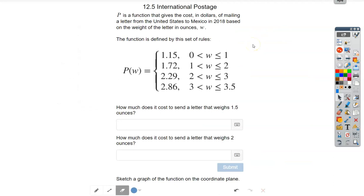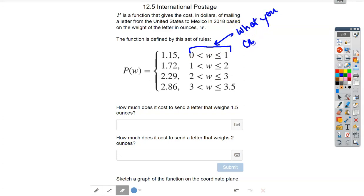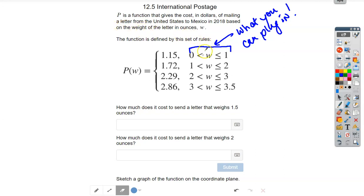Then we switched gears to piecewise functions. A big thing people miss is that the condition in a piecewise function tells you what you're allowed to plug in — it's your domain. The conditions tell you where you can plug in, and the expression tells you what you get out. This example says P is the cost in dollars of mailing a letter based on its weight W. You get out the cost of postage depending on the weight.